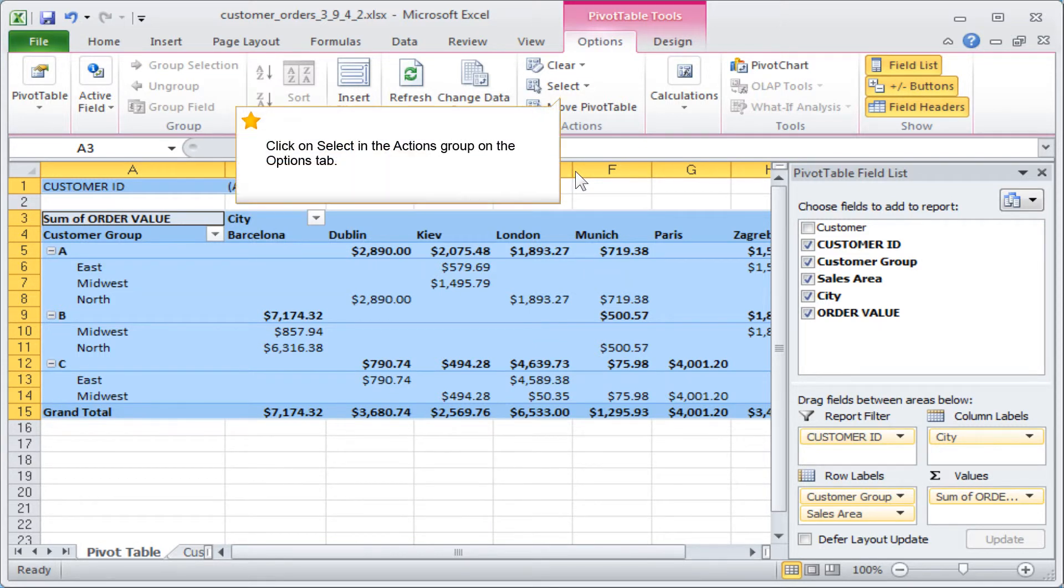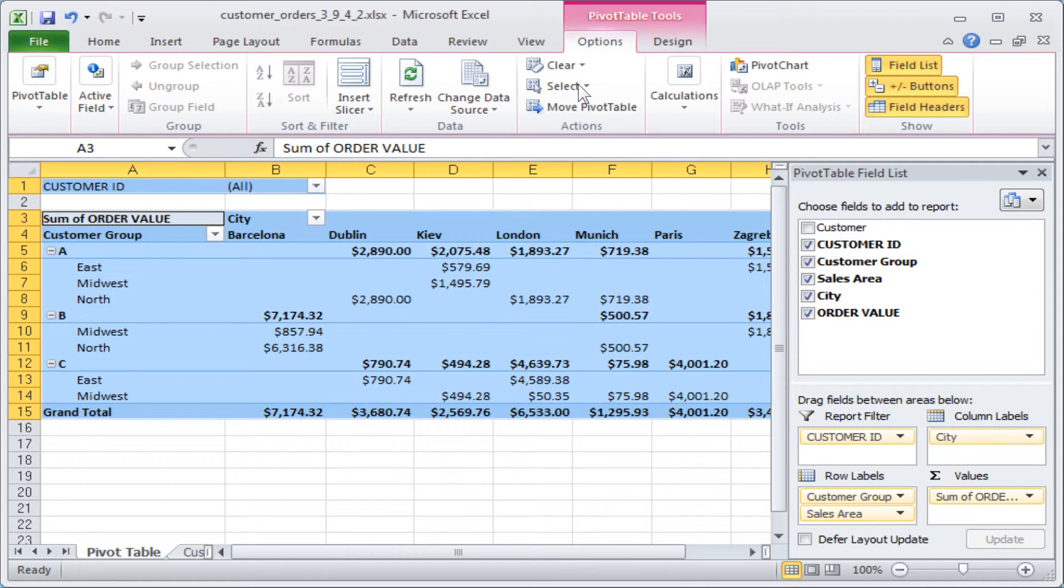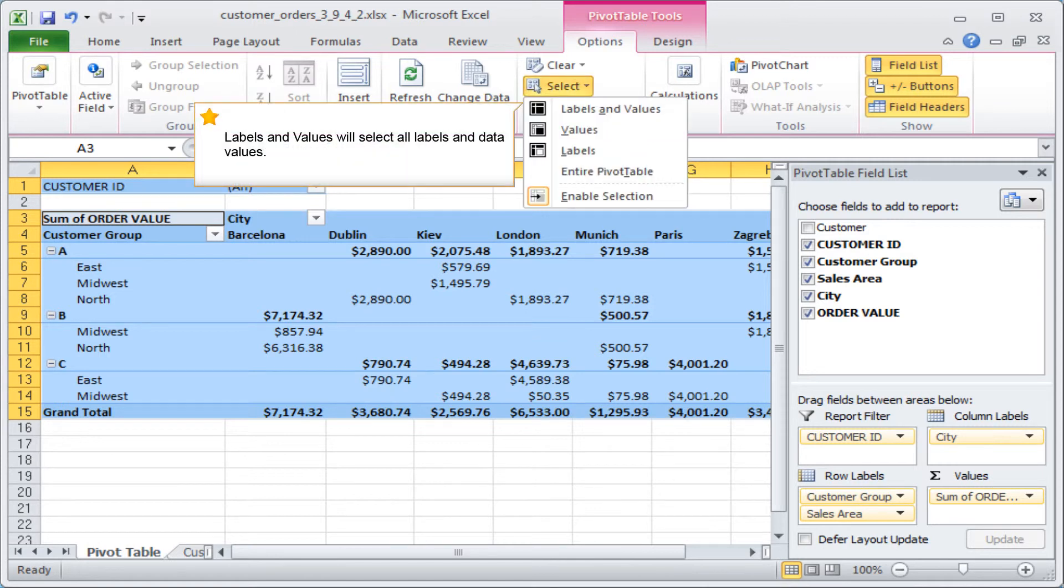Click on Select in the Actions group on the Options tab. Labels and Values will select all labels and data values.